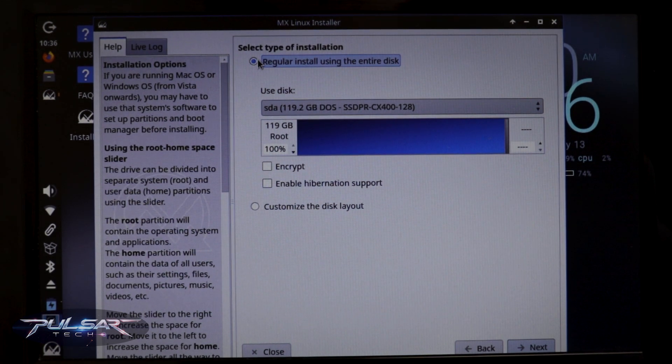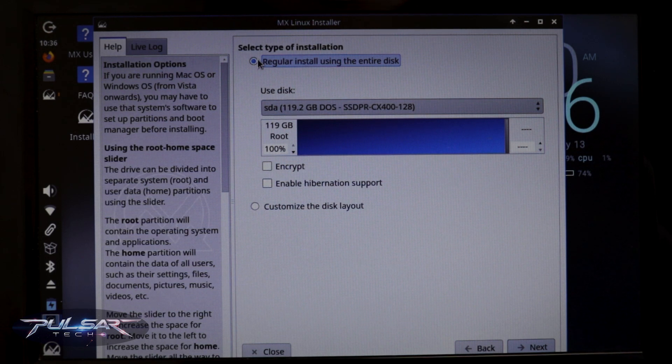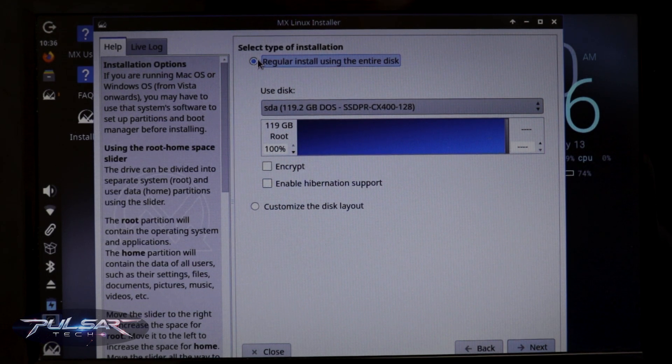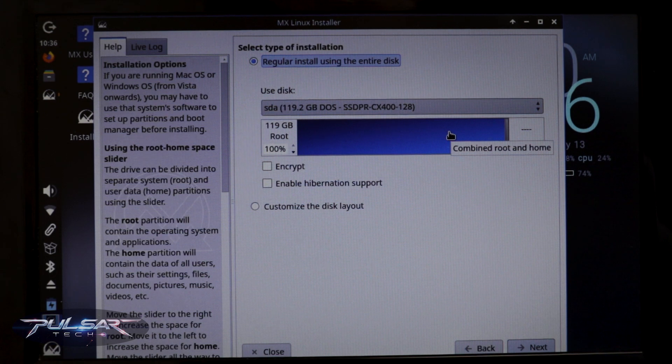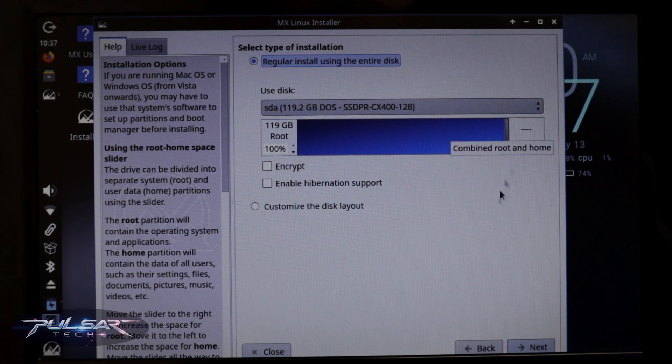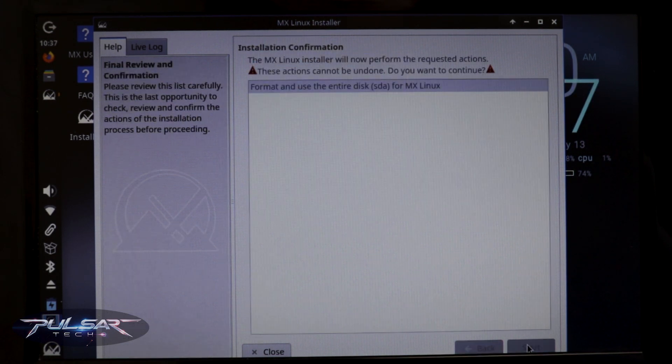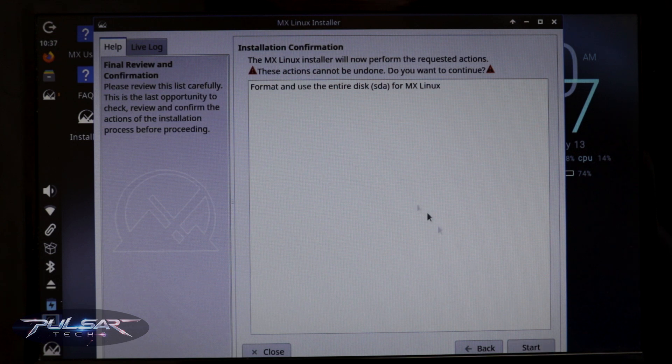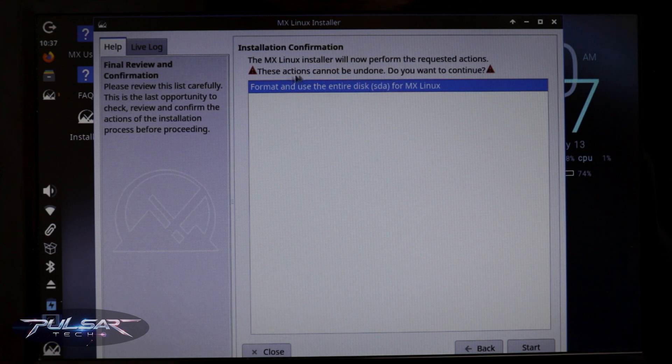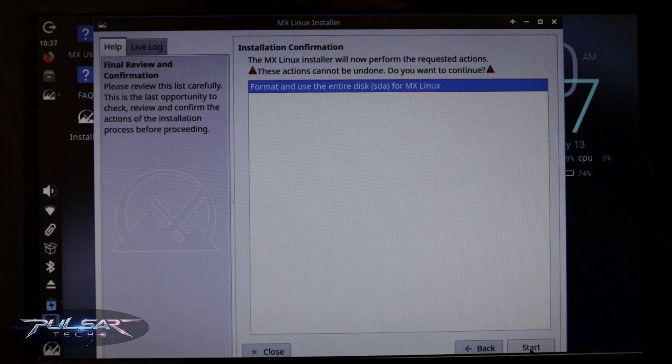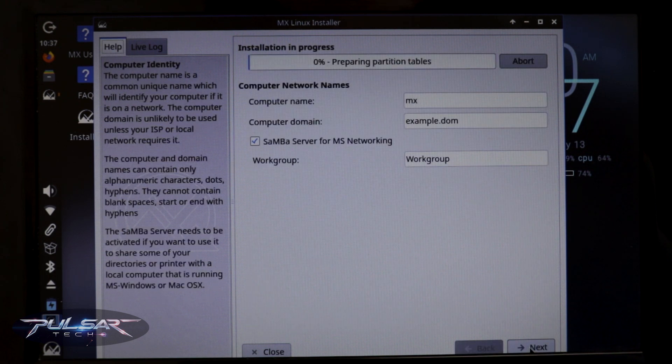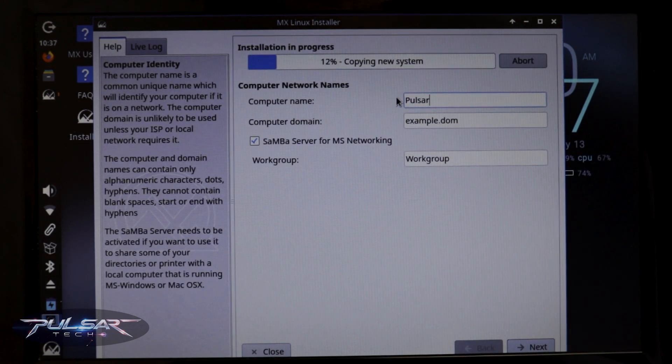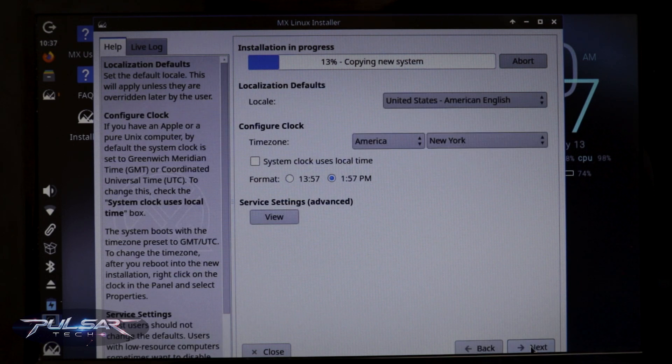But this option, you got to be careful because it will remove everything from the disk. If you need anything, go back and copy everything you need. And after that, continue on. So let's just click next. As you can see, it will say format and use the entire disk. This action cannot be undone. Do you want to continue? All right. Well, let's do that. Meanwhile, we can call the computer name. Everything else we're just going to leave. And then press next.